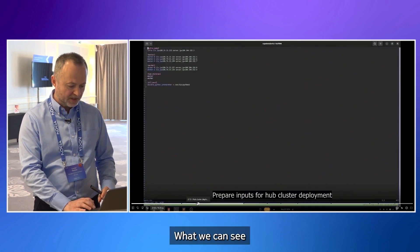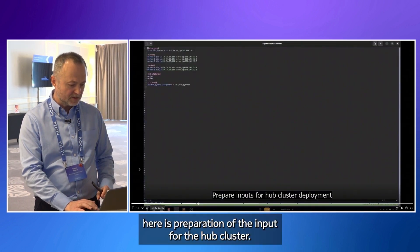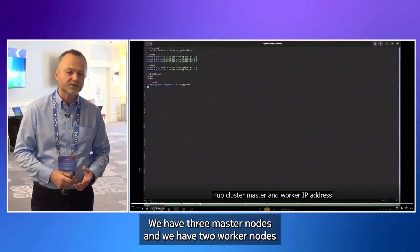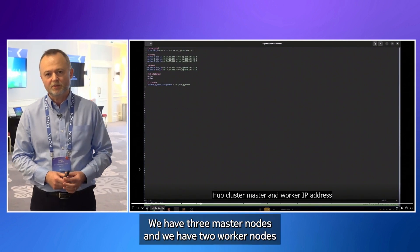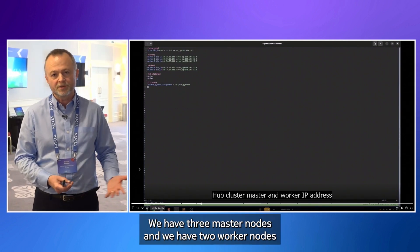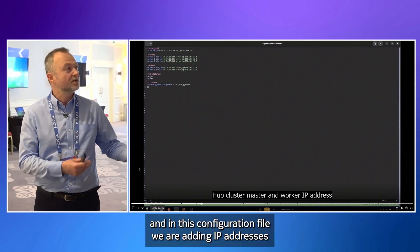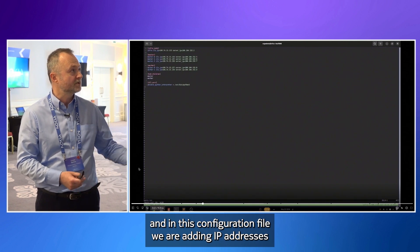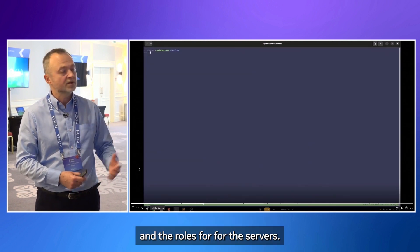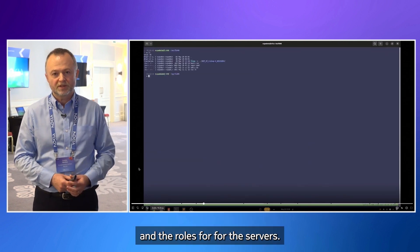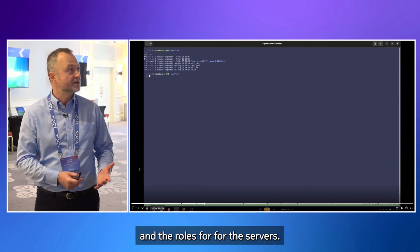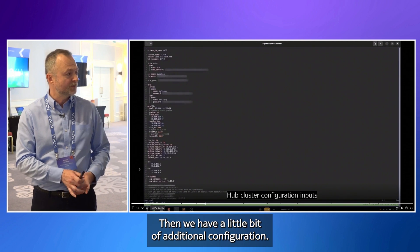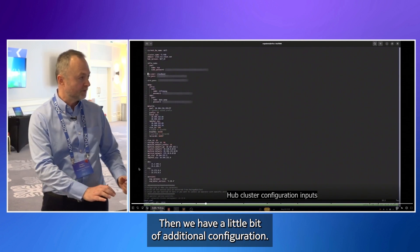What we can see here is preparation of the input for the hub cluster. We have three master nodes and we have two worker nodes. And in this configuration file, we are adding IP addresses and the roles for the servers. Then we have a little bit of additional configuration.